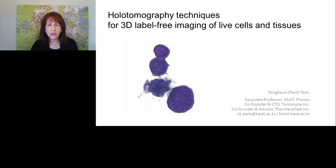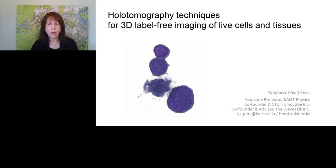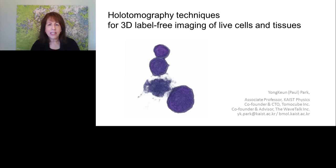Hello, everyone, and welcome to today's broadcast: Holotomography Techniques for 3D Label-Free Imaging of Live Cells and Tissues. It is presented by Paul Park, Ph.D., an Associate Professor in the Department of Physics at KAIST, Director of the Time Reversal Mirror Creative Research Center, and Co-Founder and CTO of TomoCube. I am Judy O'Rourke of LabRoots, and I will be your moderator for today's event.